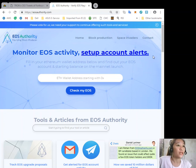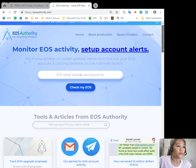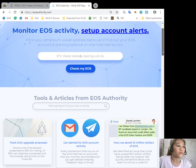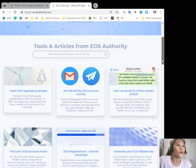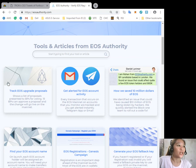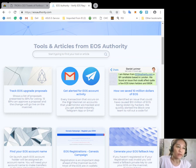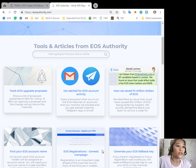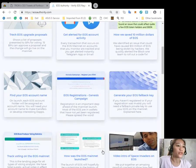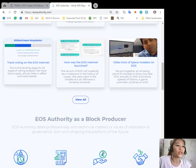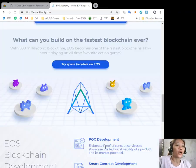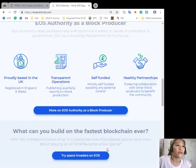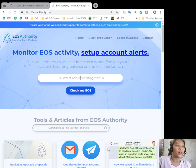You can track EOS upgrade proposals, get alerts for EOS account activity here. There's a lot more that you can find here on eosauthority.com.